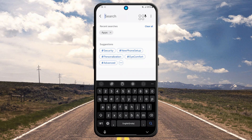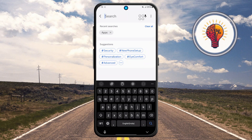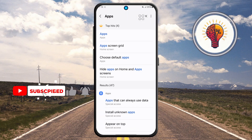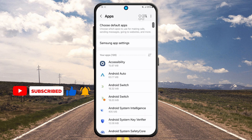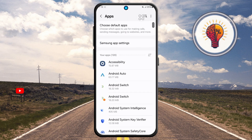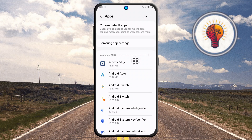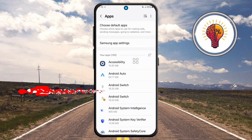Step three: in the search bar, type "apps" and wait for the suggestions to appear. Make sure you tap the correct option listed under Home Screen, or it may show under Display depending on your phone model or software version. Avoid suggestions like Wi-Fi, Bluetooth, or auto restart.